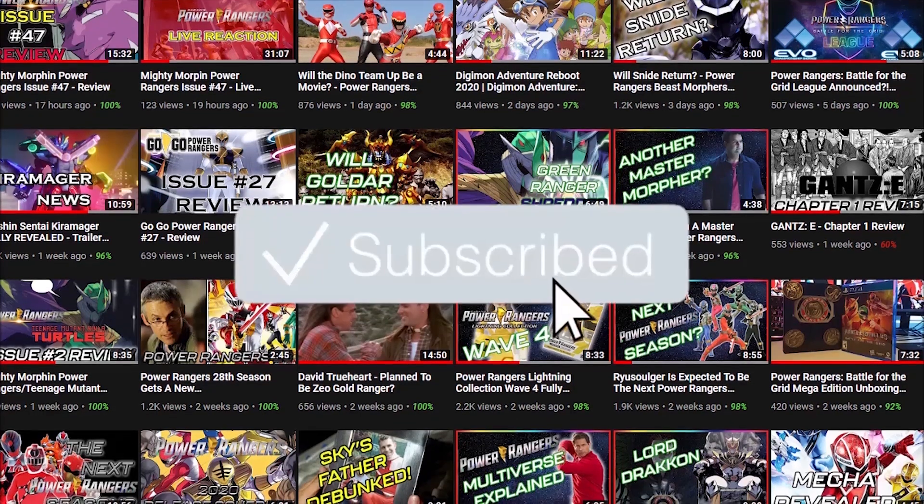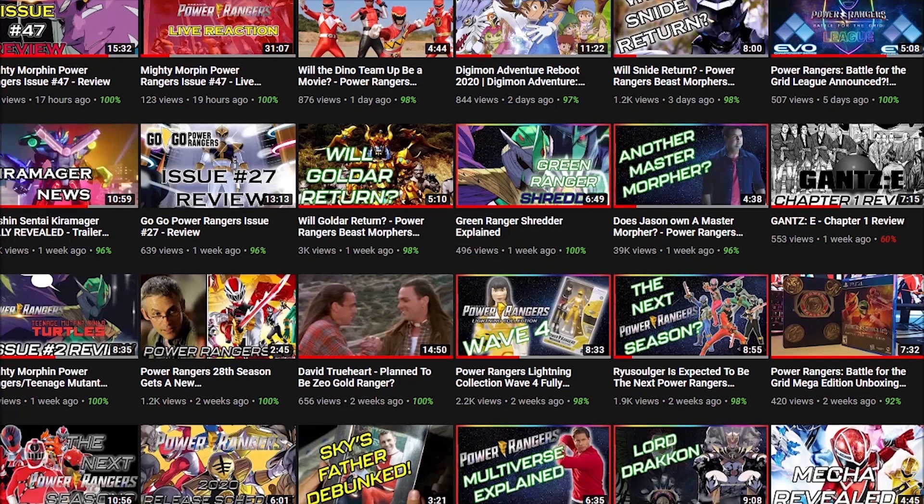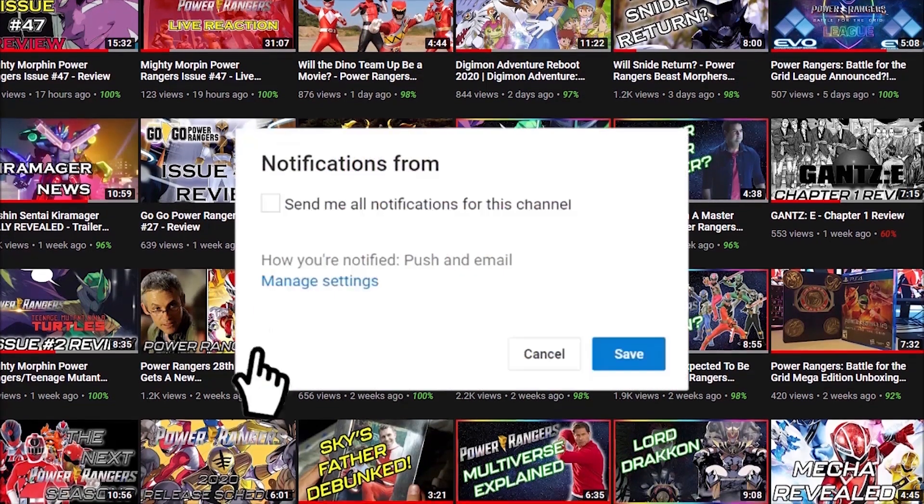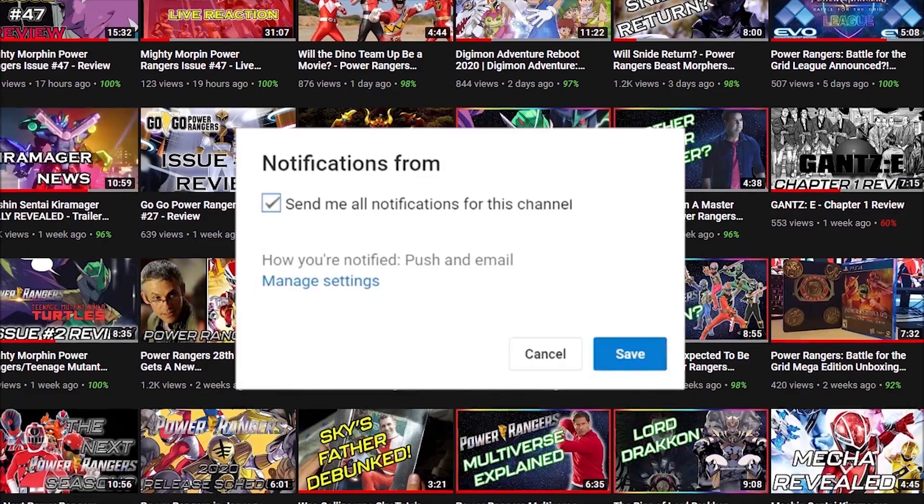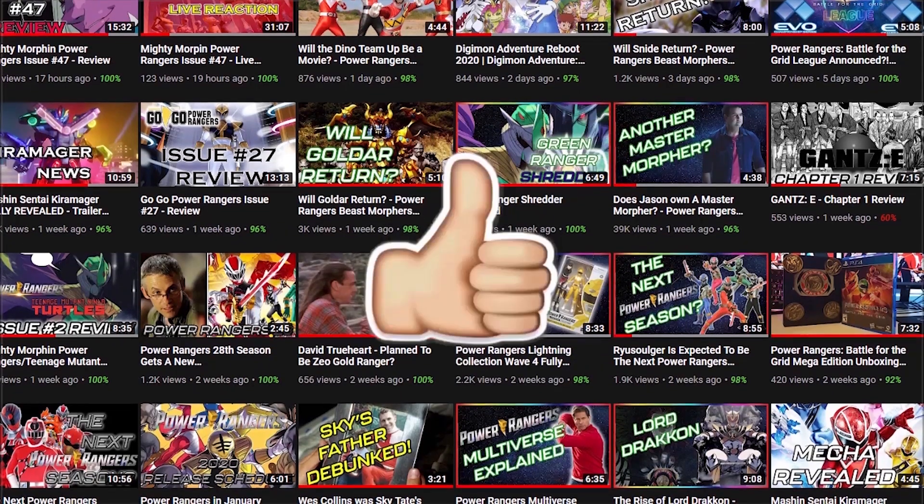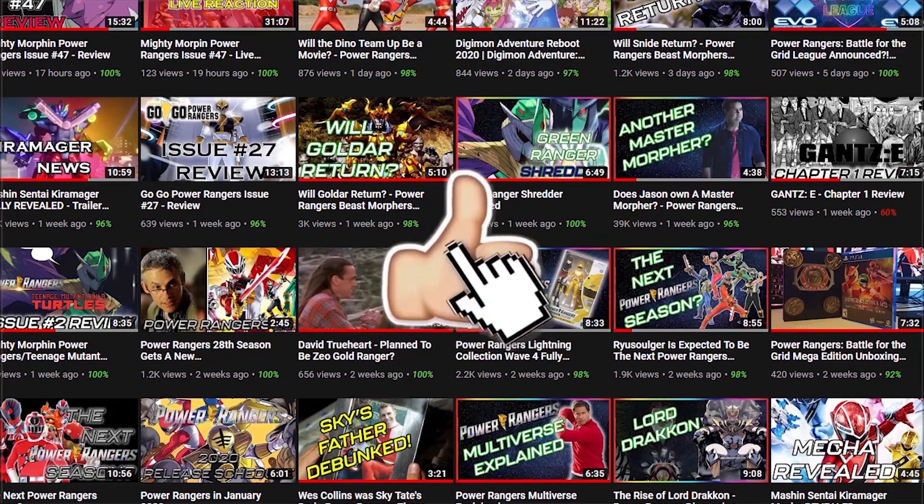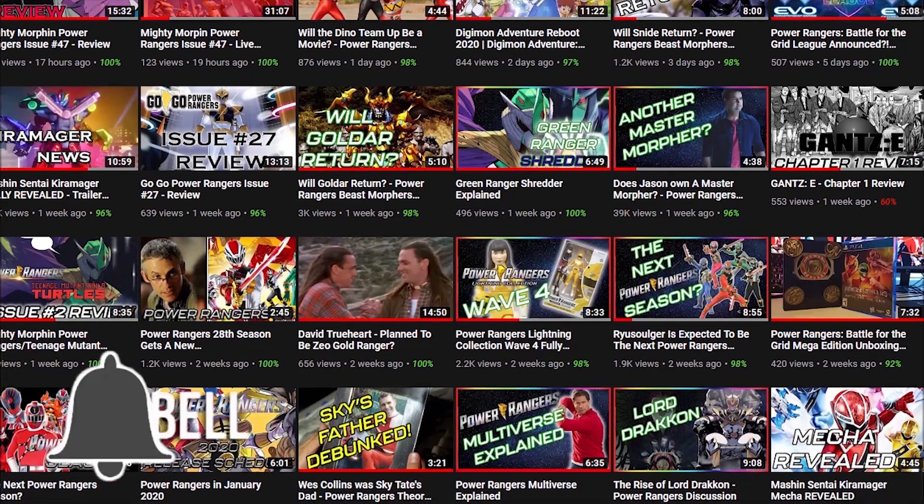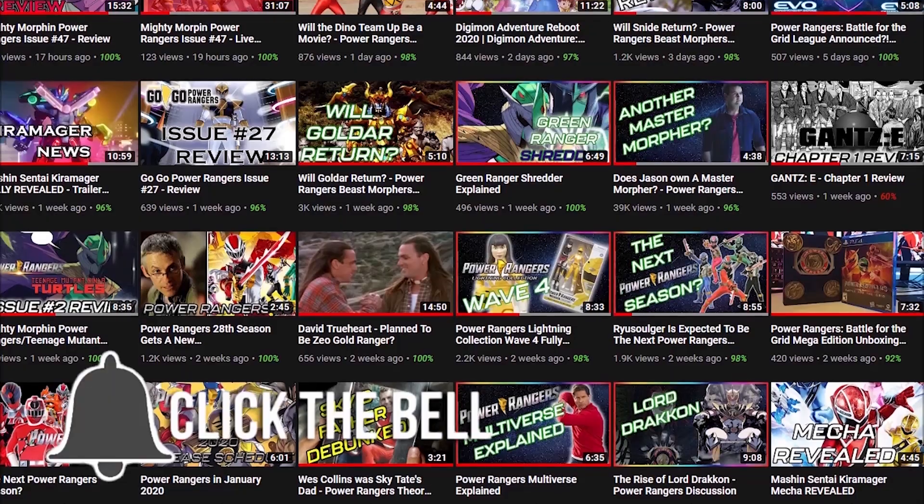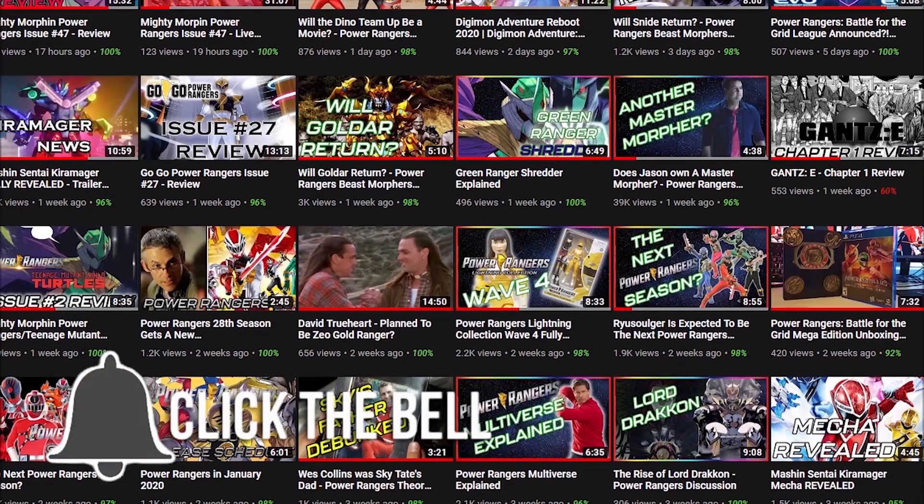If you're a fan of all things Power Rangers and Power Rangers related and you're new to the channel, be sure to hit the subscribe button and turn on the notification bell so you never miss an update. Thanks for watching and I hope you enjoy the video.